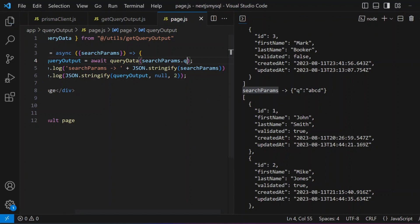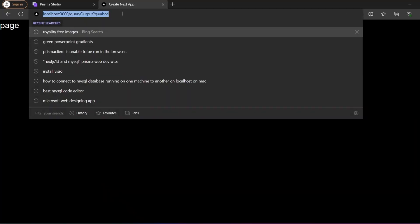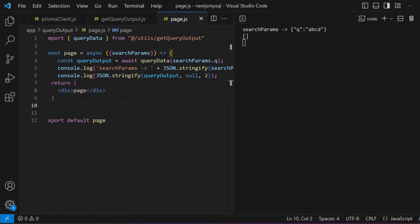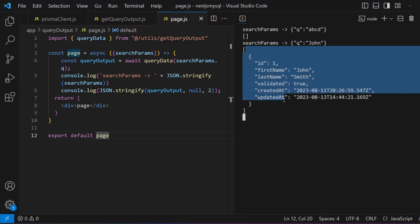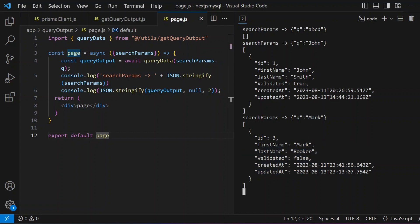Testing this in the browser: navigating with `?q=abcd` returns nothing (no match). Changing to `?q=john` shows the John record in the backend. Changing to `?q=mark` returns the Mark record. That's how you get parameters from your pages, query your database, and interact with the output. Hope you're enjoying the content — please give the video a thumbs up and subscribe to the channel.